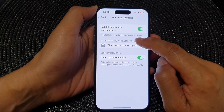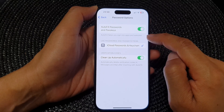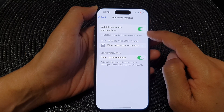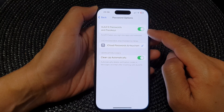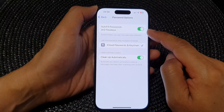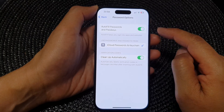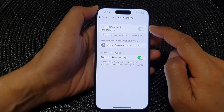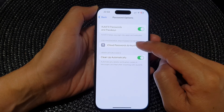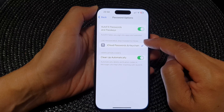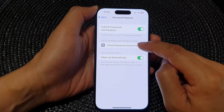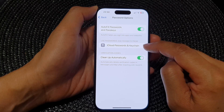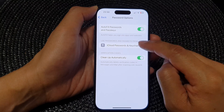Autofill helps you sign into apps and websites, so if you want to use it make sure this is turned on. Once it is turned on, you can see it says 'Use Passwords and Passkeys from iCloud Passwords and Keychain', so you can tap on that to select that service.